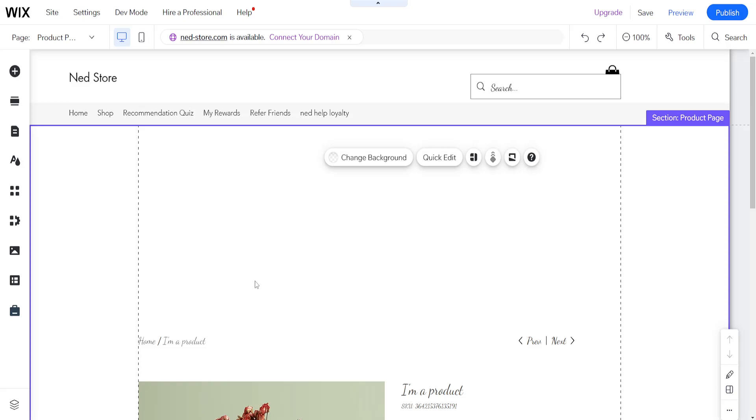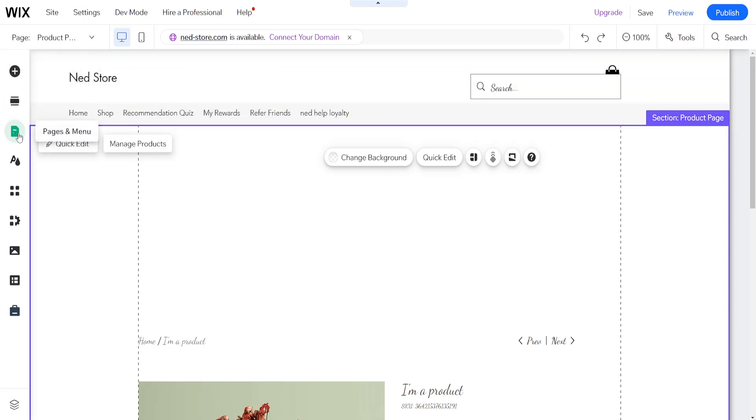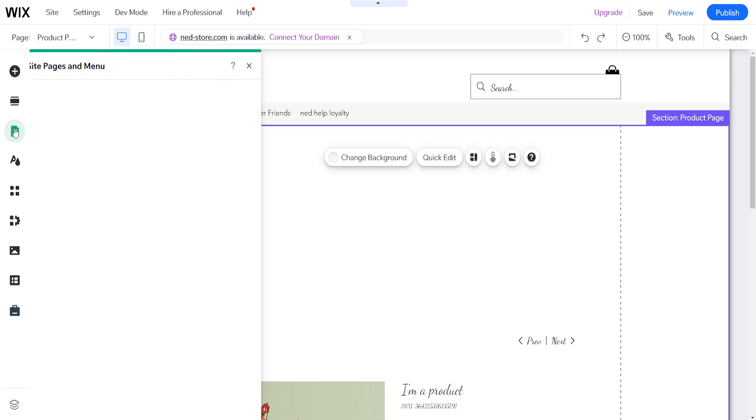How to add a new page to your Wix website. I'm within the website editor and we want to focus on the left-hand side and click on the third option, which should be Pages and Menu.